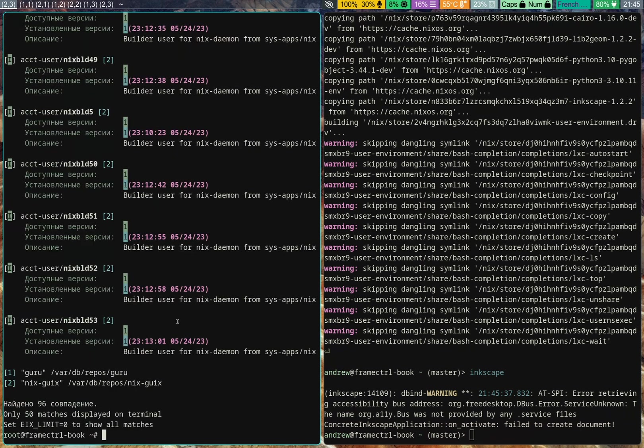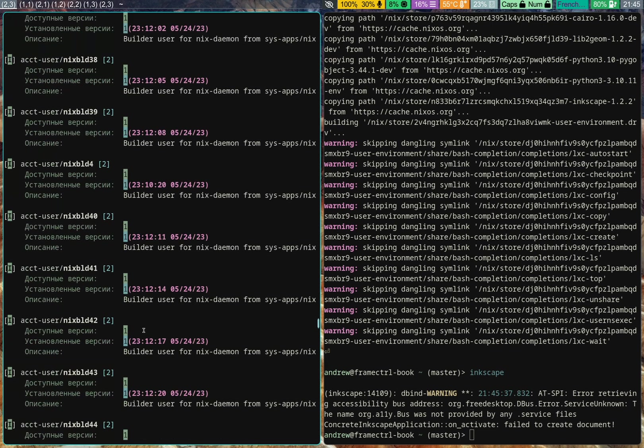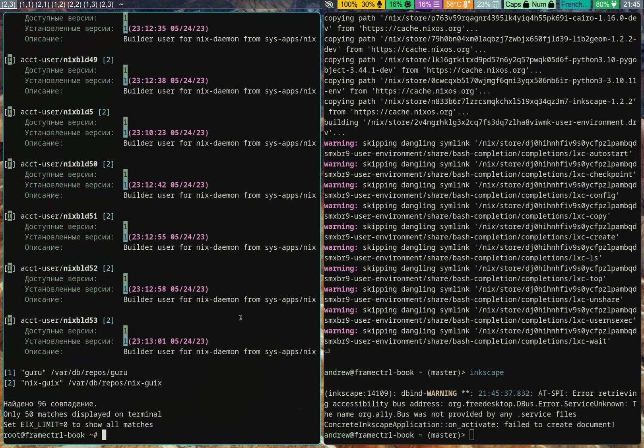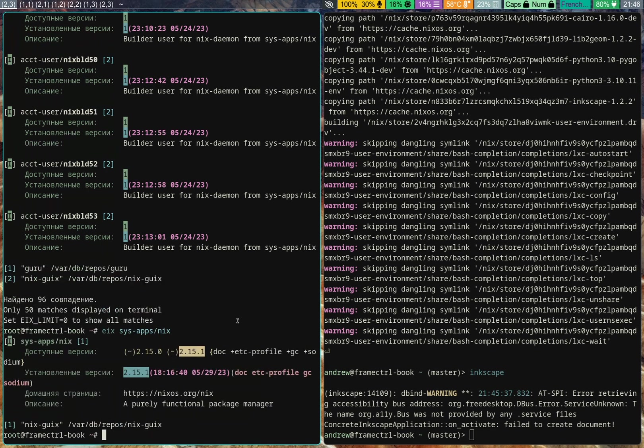So, EIX Nix. And as you can see, we've got quite a few packages installed. But the most important one is sys-app slash nix, which is from the Nix overlay. So, EIX. Got the latest version installed.